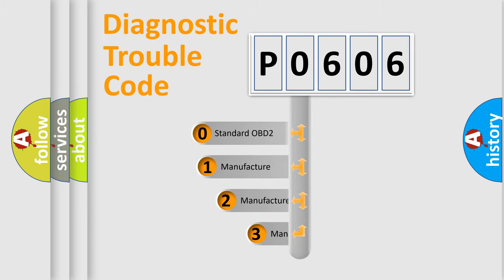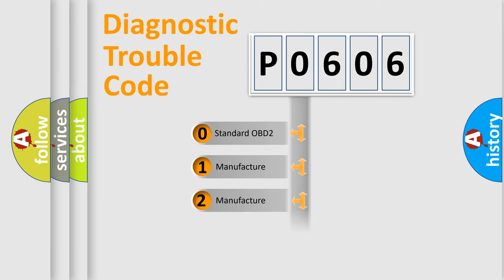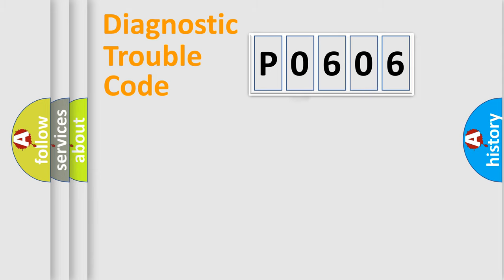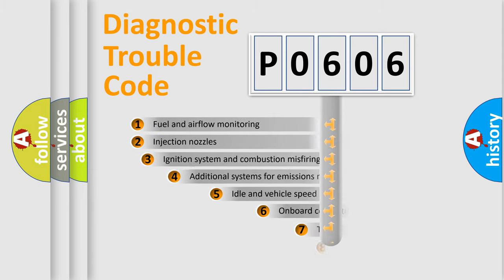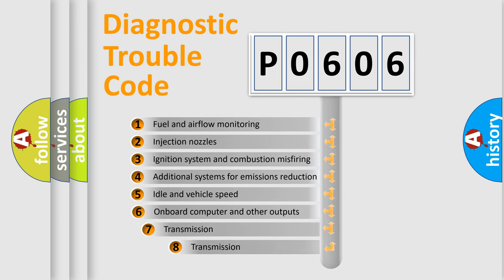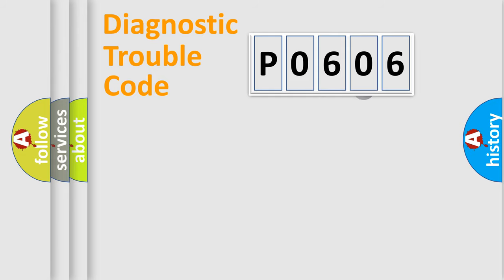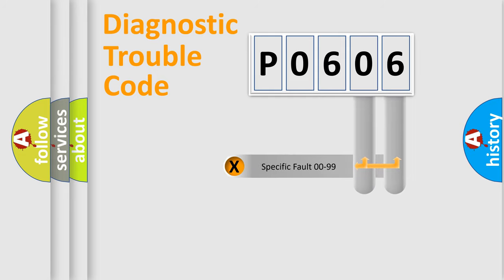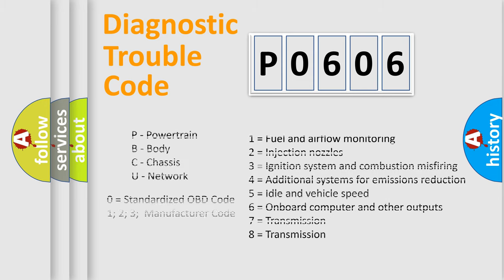If the second character is expressed as zero, it is a standardized error. In the case of numbers 1, 2, 3, it is a car-specific error. The third character specifies a subset of errors. The distribution shown is valid only for the standardized DTC code. Only the last two characters define the specific fault of the group. Let's not forget that such a division is valid only if the other character code is expressed by the number zero.